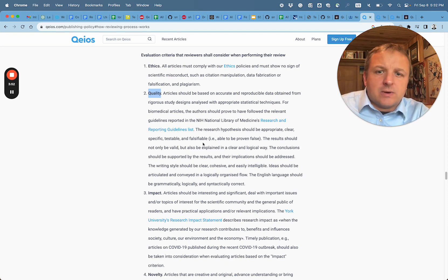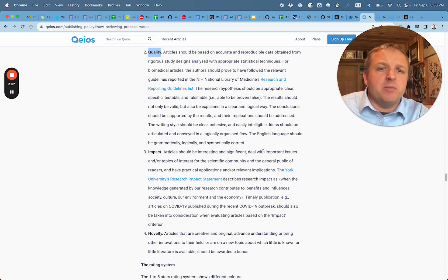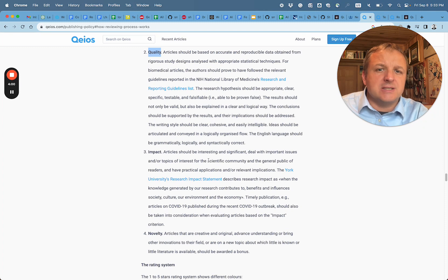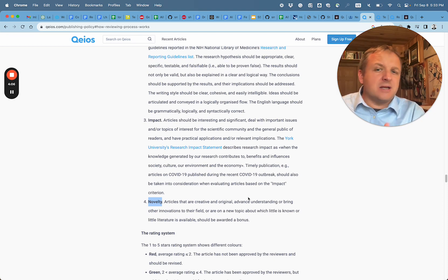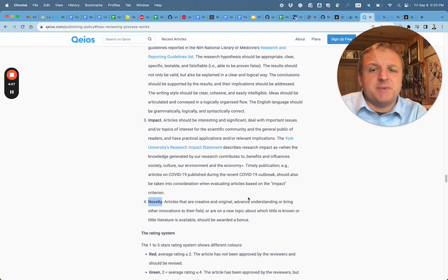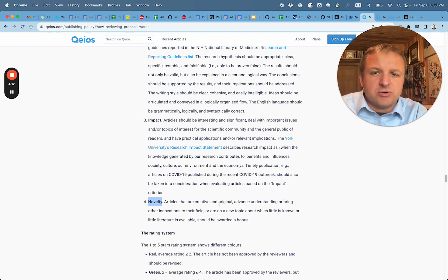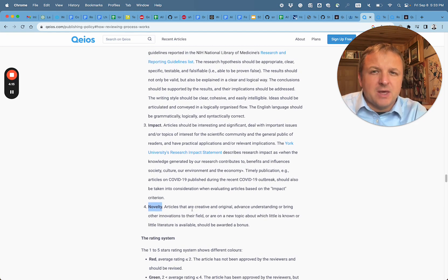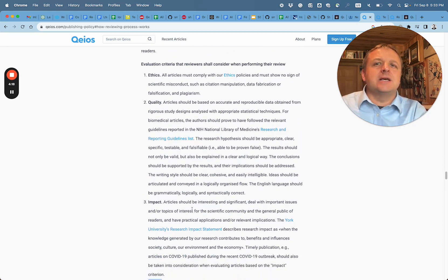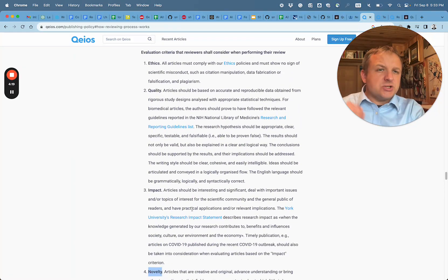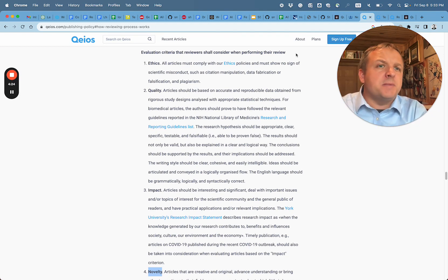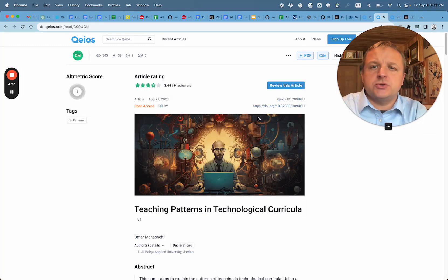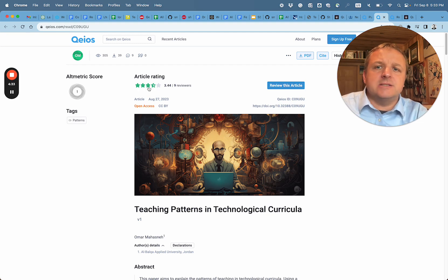Looking at impact, articles should be interesting and significant, deal with important issues, topics of interest for a scientific community. There's novelty also as an expectation - articles that are creative, original, that advance understanding or bring other innovations to their field. So with this we see that the expectation for scientific research is high, but now when we look at the actual article we're going to review, Teaching Patterns in Technological Curricula, right now the rating is about 3.4 stars with 9 reviewers.